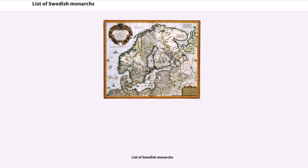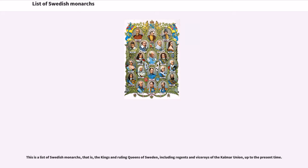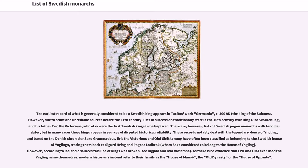List of Swedish Monarchs. This is a list of Swedish monarchs, that is, the kings and ruling queens of Sweden, including regents and viceroys of the Kalmar Union, up to the present time. The earliest record of what is generally considered to be a Swedish king appears in Tacitus' work Germania, circa 100 A.D.